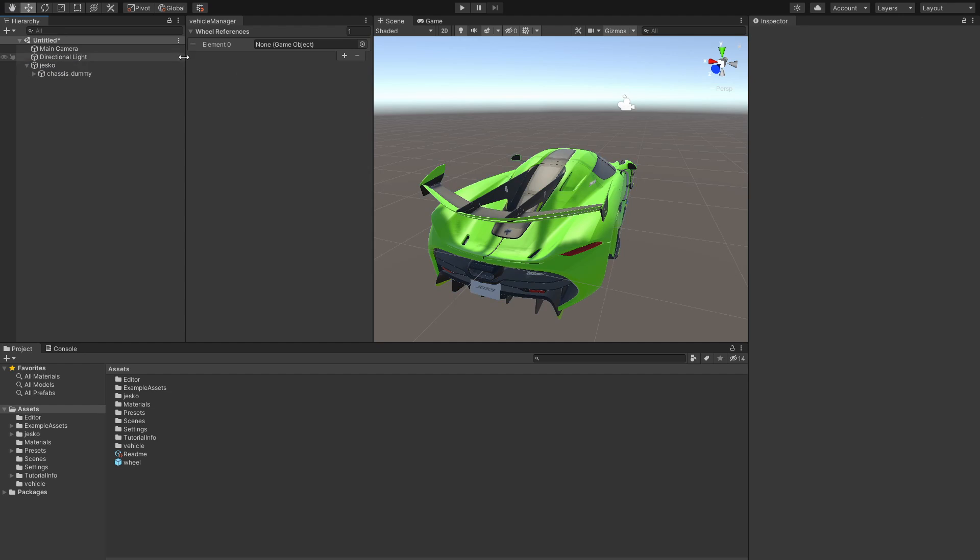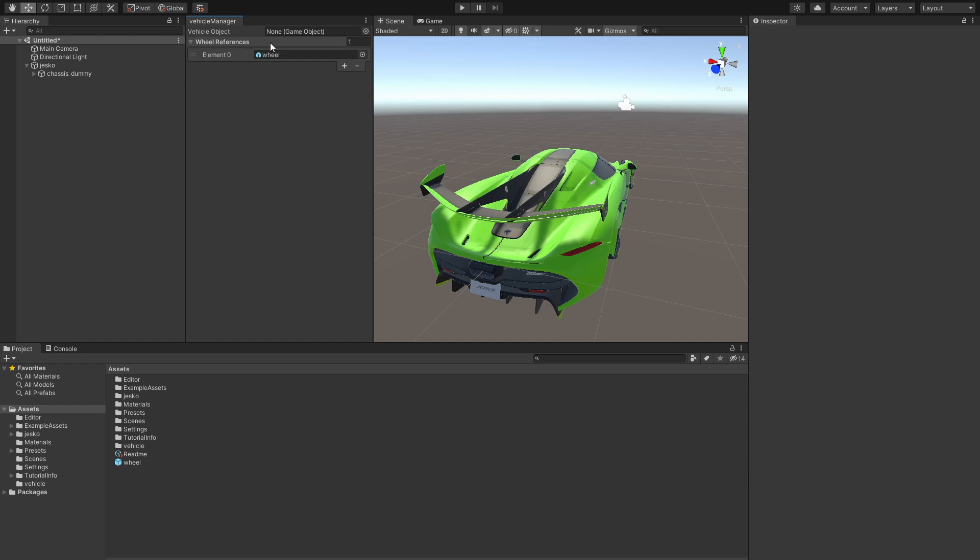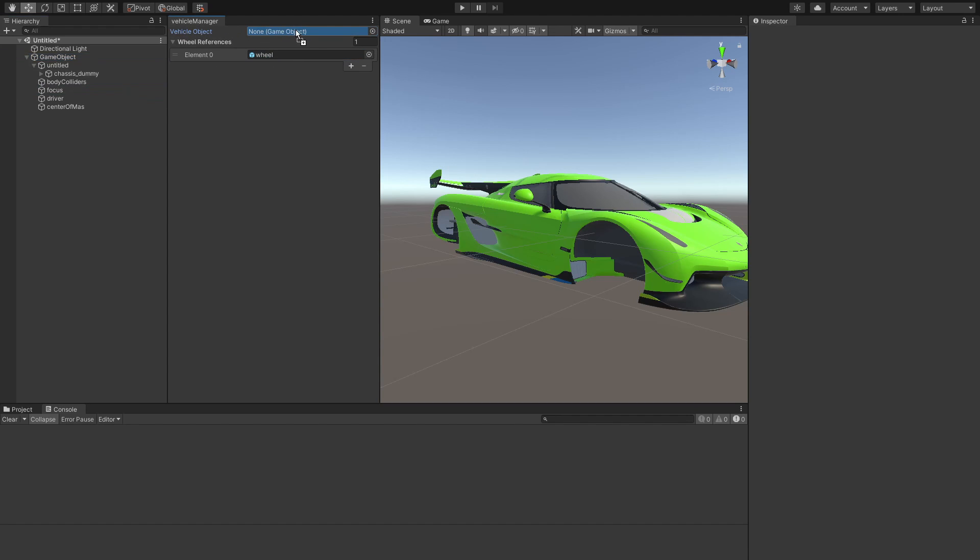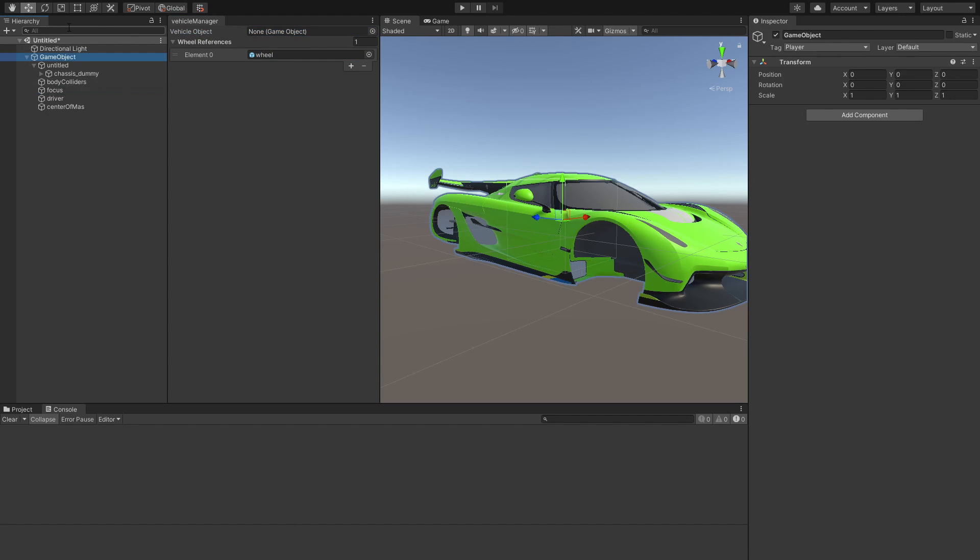So the next step is to drag the wheel, drop it into this element right here. After having dropped your wheel object over into your wheel references, what we are going to do is take this root game object of our car and then simply drop it into the vehicle object.